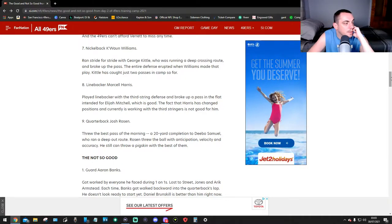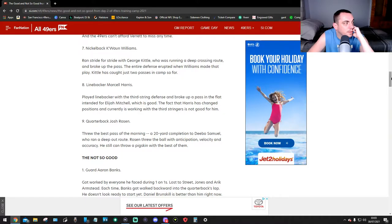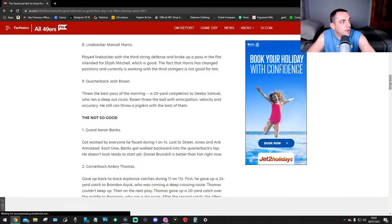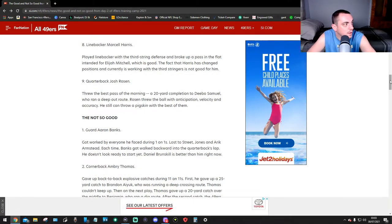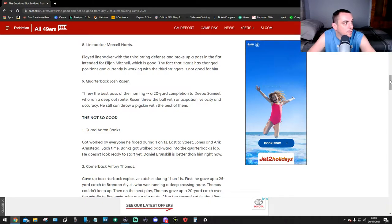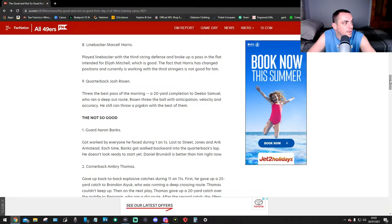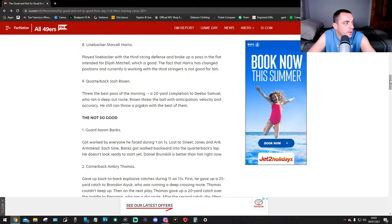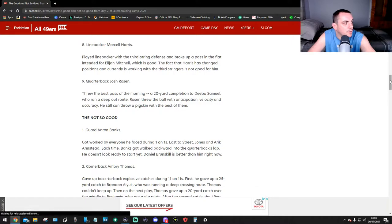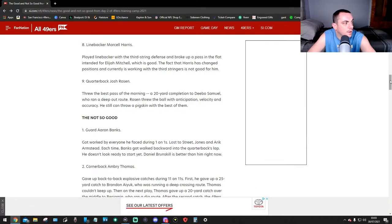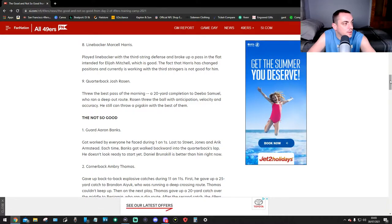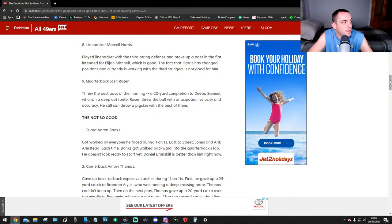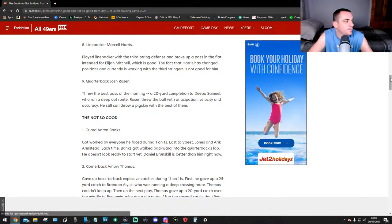Kittle has just two catches in camp so far. Number eight, linebacker Marcell Harris. Harris played linebacker with the first-string defense and broke up a pass in the flat intended for Eli Mitchell, which is good. The fact that Harris had changed positions and is currently working with the first-string is not good for him. Number nine, quarterback Josh Rosen threw the best pass of the morning, a 20-yard completion to Deebo Samuel who ran a deep out route. Rosen threw the ball with anticipation, velocity, and accuracy. He still can throw a pigskin with the best of them.